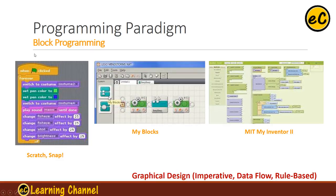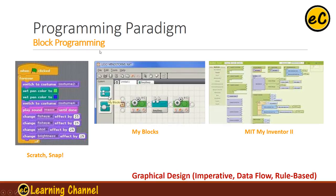There is a new programming paradigm called block programming. For example, Scratch or Snap — these two block programming languages are similar; Snap is developed based on Scratch. We also have MIT App Inventor, which is for cell phone app development. This block programming is based on graphic design, data flow, or rule base, depending on the language itself. So block programming can cover different programming paradigms, but it is a new way of doing programming. My Block is similar to Simulink — it has a signal source, processing stage, and signal sink.